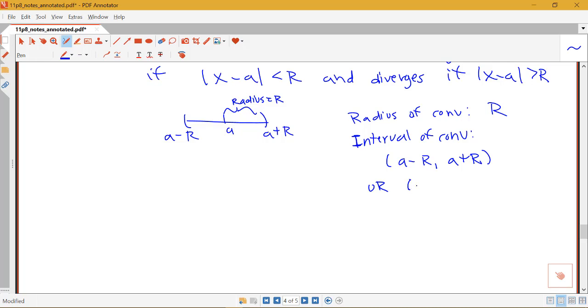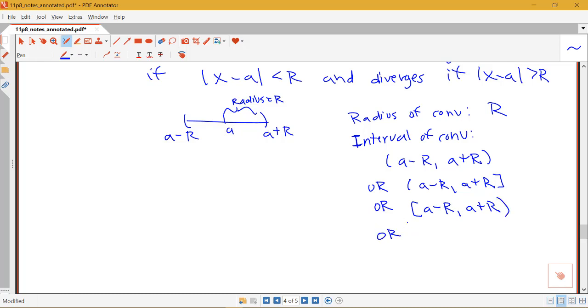So the interval could be from A minus R to A plus R, not including either of the endpoints. Or it could not include the left one, but include the right one. Or it could include the left one, but not the right one. Or it could include both the left and the right.